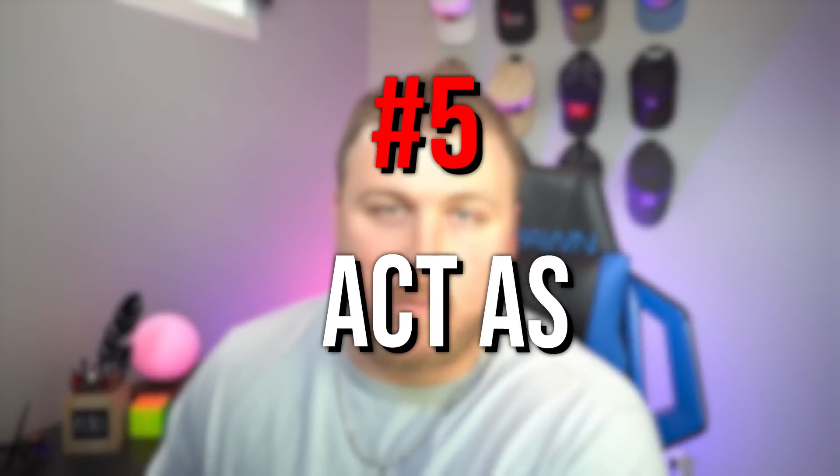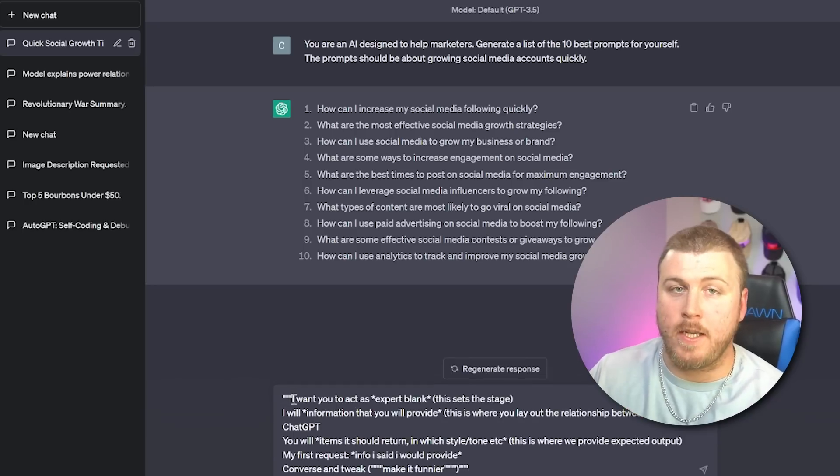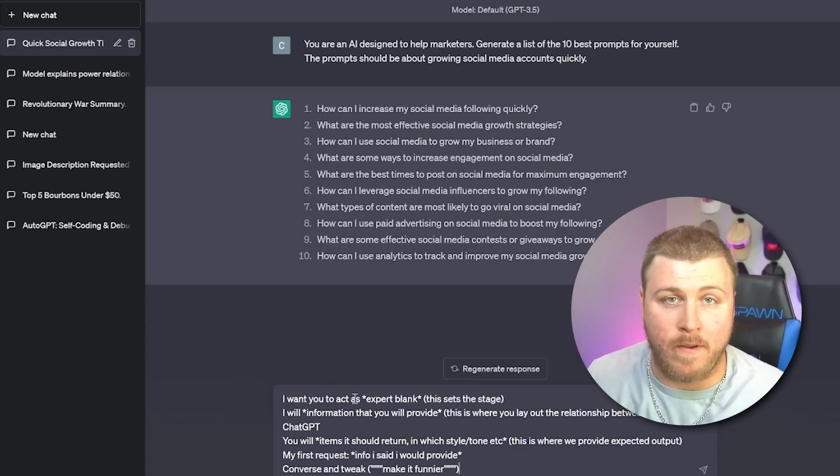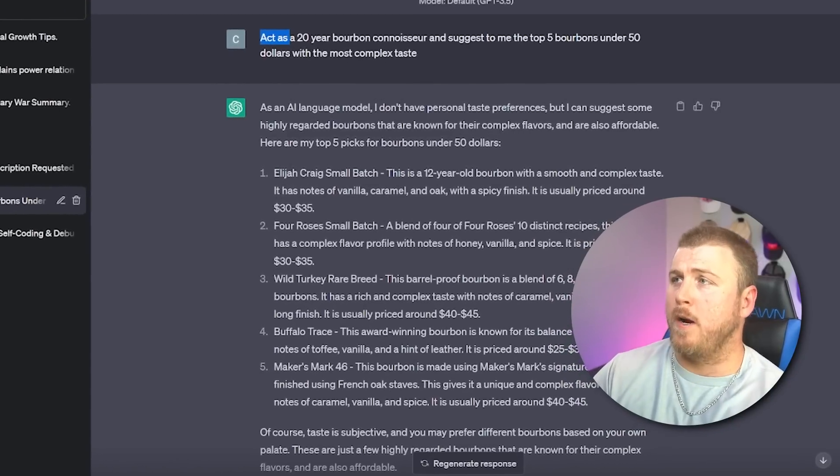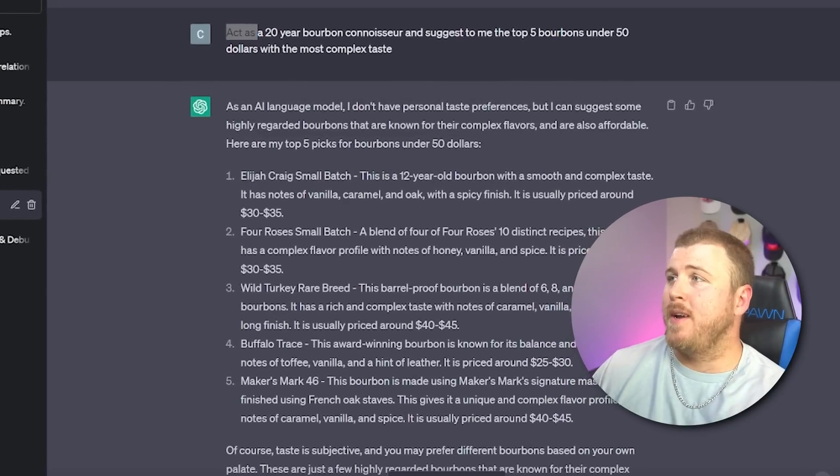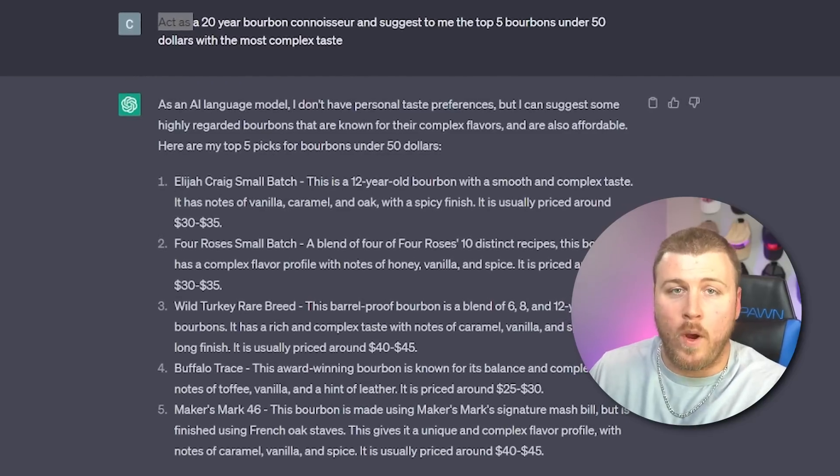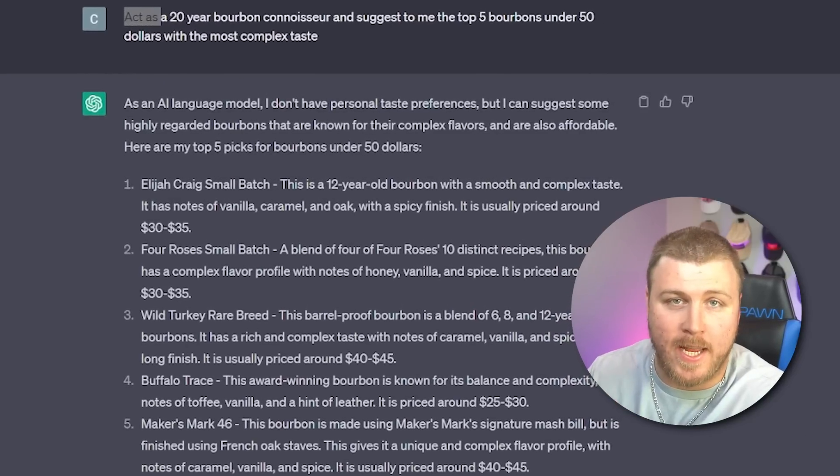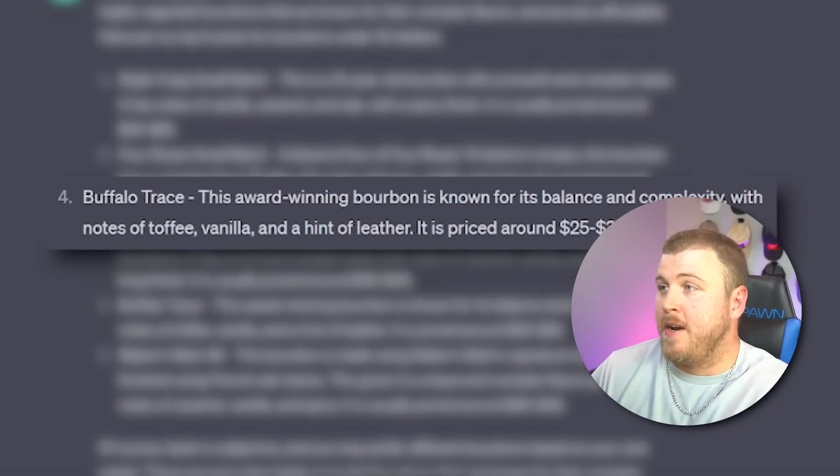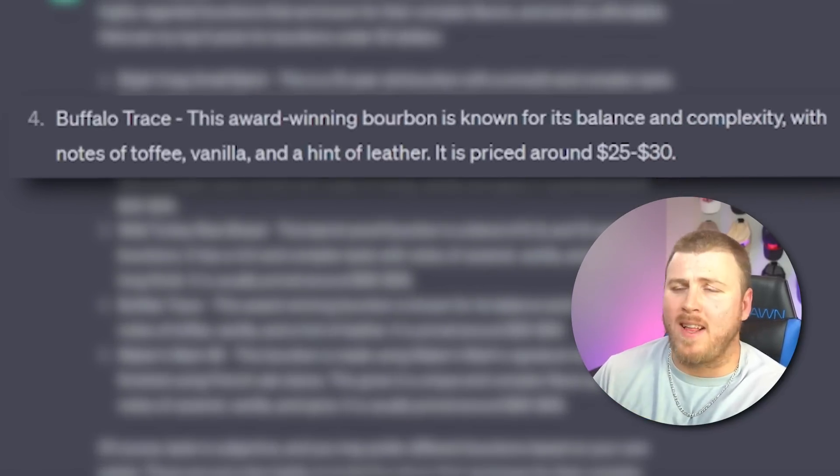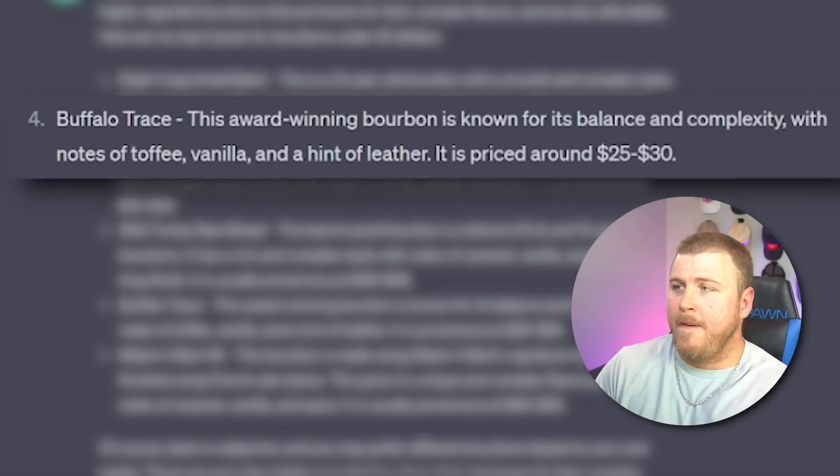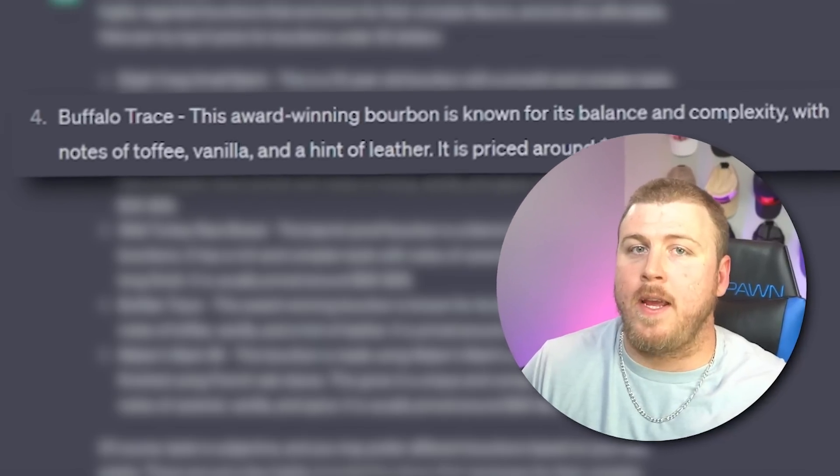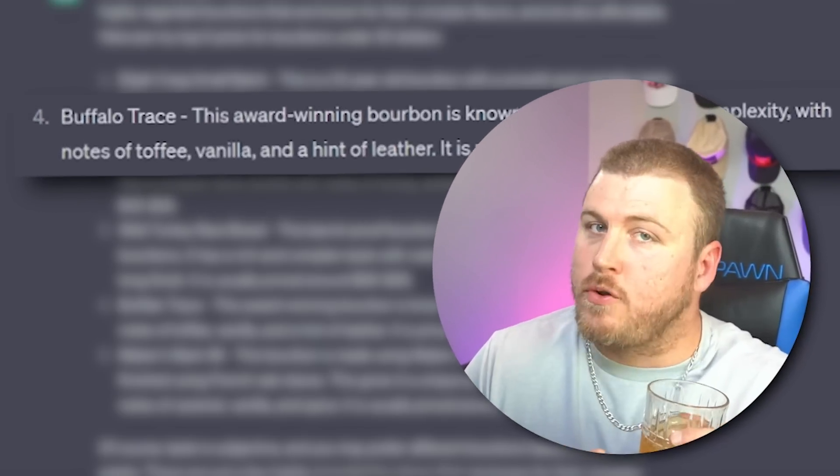Next, we have the act as prompt, which is where we're going to have ChatGPT become an expert in a certain field and then ask a question that an expert in that field would know. So what I said is, hey, act as a 20-year bourbon connoisseur and suggest to me the top five bourbons under $50 with the most complex taste. And cheers to that ChatGPT. And then look, even at number four, very specifically, it says Buffalo Trace. This award-winning bourbon is known for its balance, complexity, notes of toffee, vanilla, and a hint of leather. It's priced around $25 to $30 and it's so good that it actually picked the exact bourbon that I'm drinking.